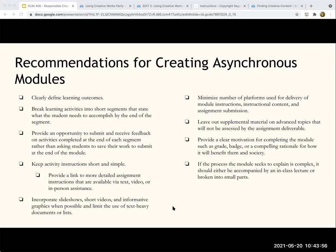Students kept saying over and over again: we love the videos, we love the slideshows. When doing their assessments, they wanted to go back and quickly find materials that addressed specific issues. They felt the slideshows in particular were something they could access very quickly and easily. Incorporating slideshows, short videos, and informative graphics while limiting text-heavy documents were all design elements existing in our original design — and are probably well-known best practices.